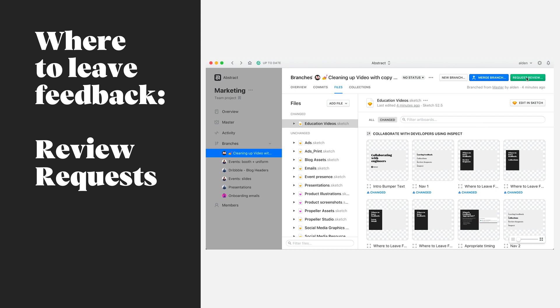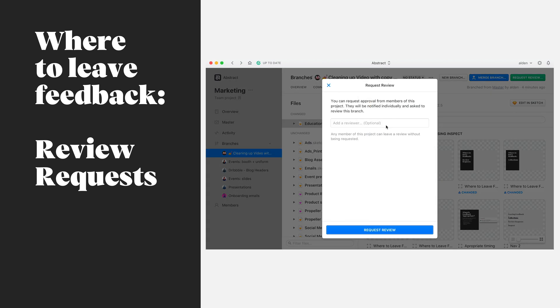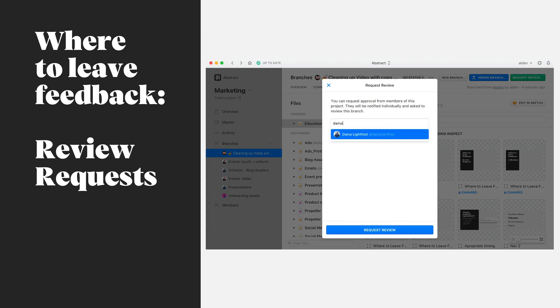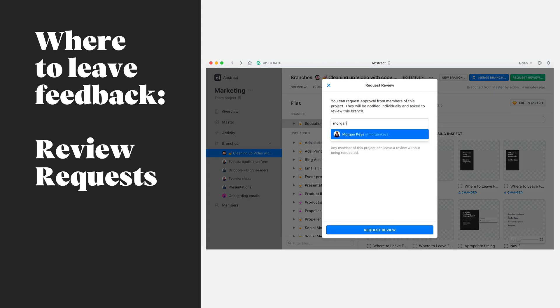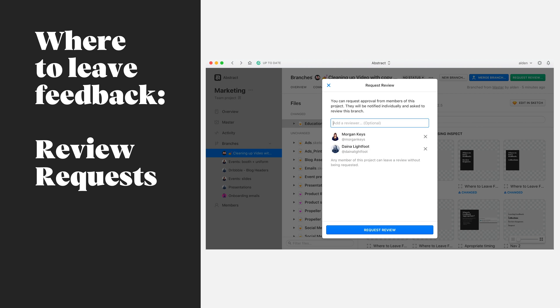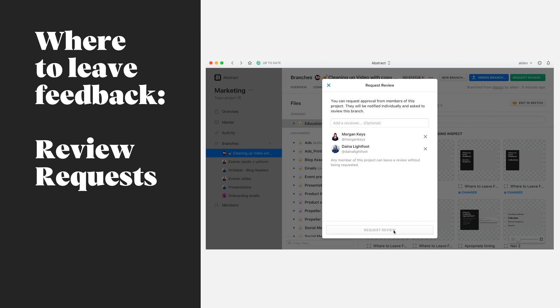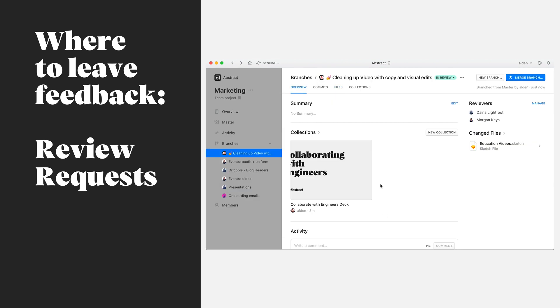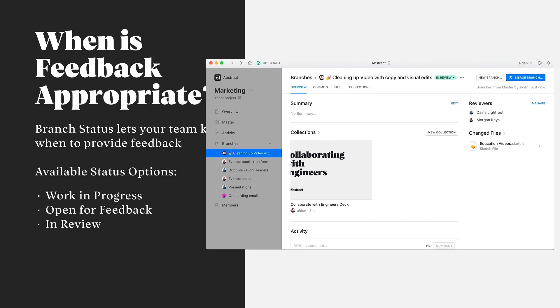Use review requests to introduce transparent collaborative design reviews to your team. Review requests can clearly signal when you need feedback from key stakeholders, as well as provide an opportunity for those key stakeholders to sign off on a branch. For those more familiar with tools like GitHub, a review request is similar to a pull request for a design.